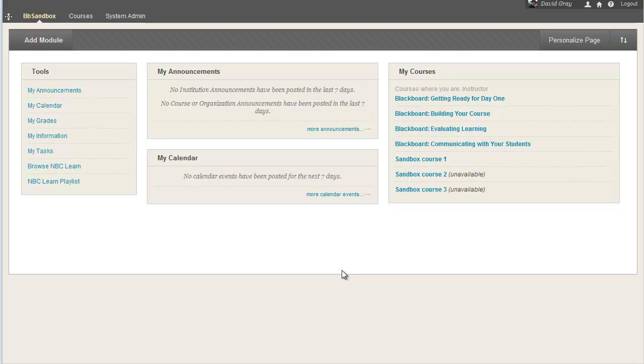Okay, let's talk about tracking student access of your Blackboard course. I'm doing this recording in the BB Sandbox environment that we have set up, but these exact same steps would work on production as well.